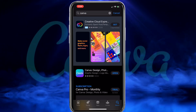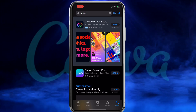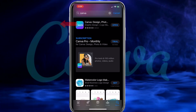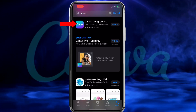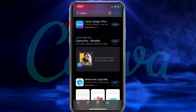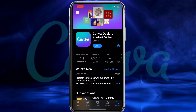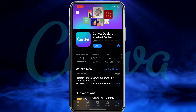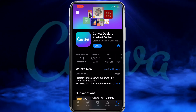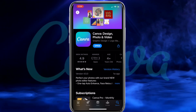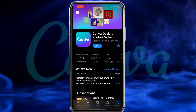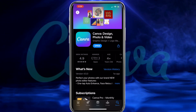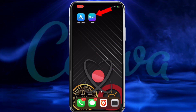When you pull up your search results, you may see an ad at the top, but we're looking for the Canva app, which is the app with the blue icon and the Canva logo. Here's where you can download the Canva app to easily create t-shirt designs on your smartphone. If you haven't already, go ahead and download the app.